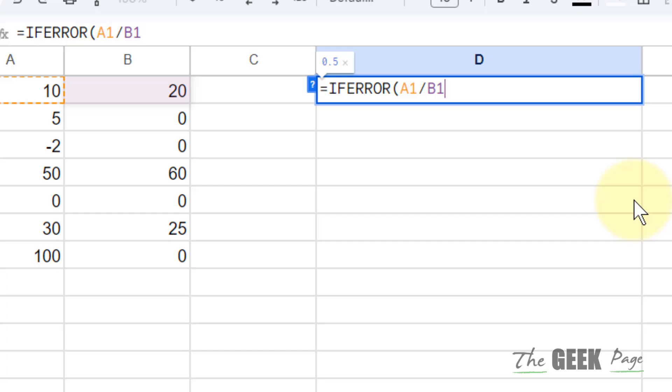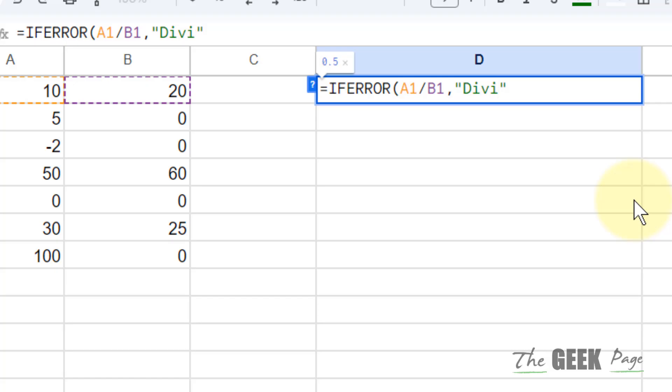In that case, what we can do, we can type a custom message and that will be, let's say, type division not possible or something like that.